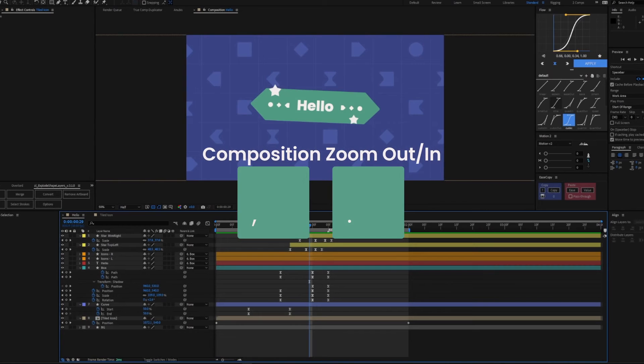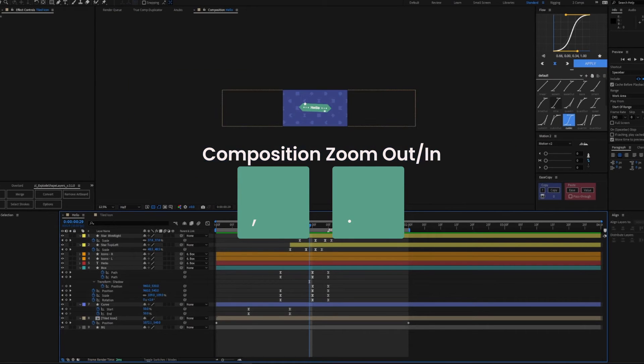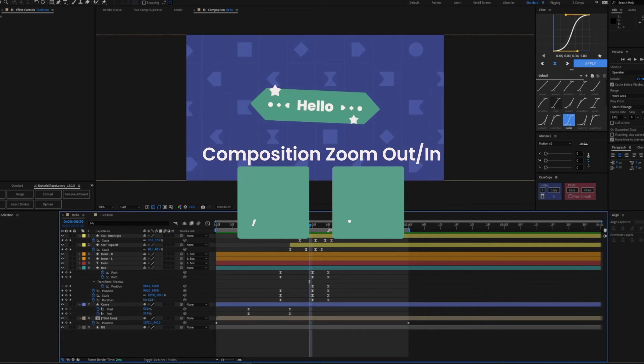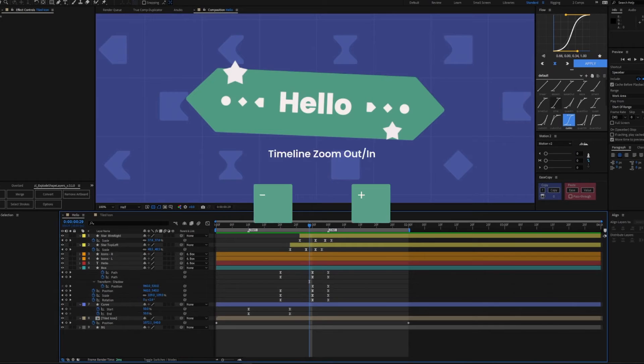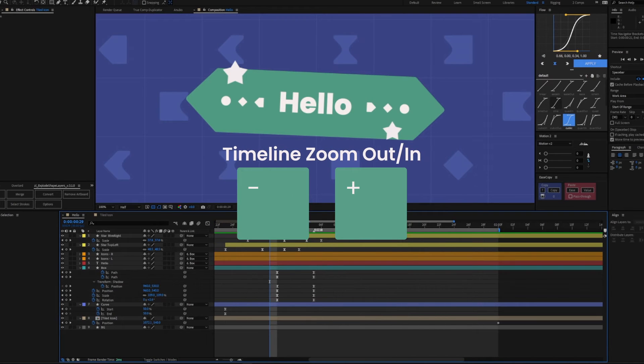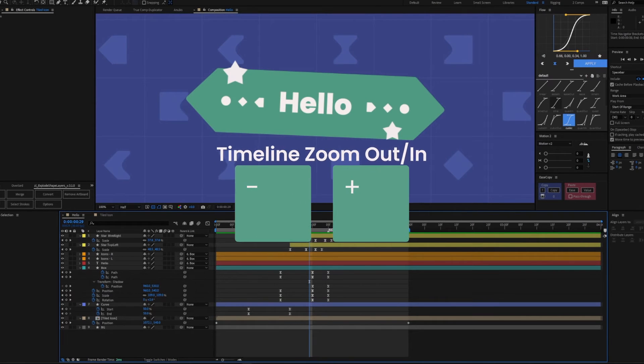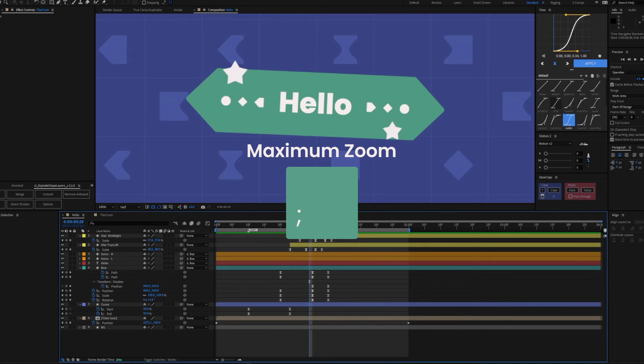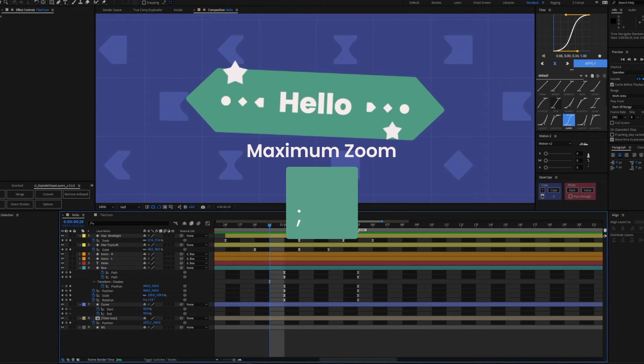Zoom in and out of the composition window using comma to zoom out and period to zoom in. You can use the plus and minus keys to zoom in and out of the timeline. For a quick jump, press the semicolon to go to the maximum zoom in and out instantly.